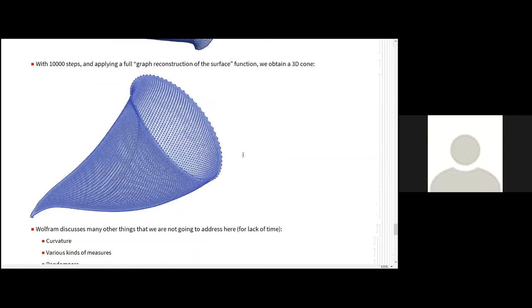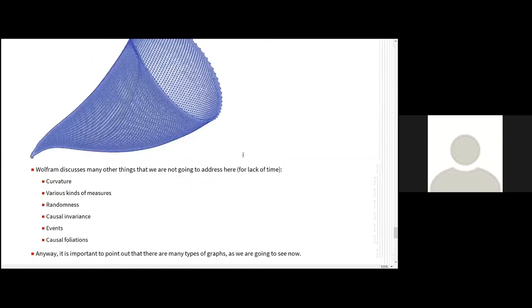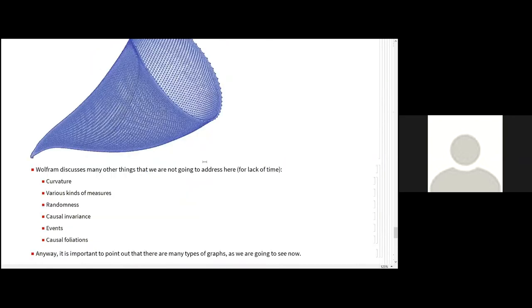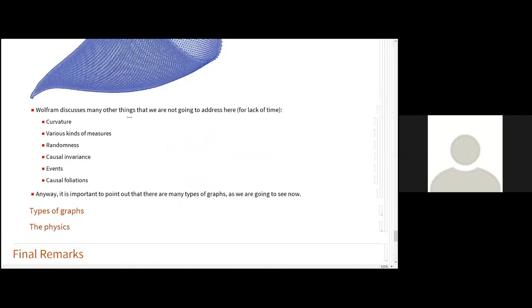Well, and starting from things like that, Stephen Wolfram tries to find connections to physical theory, right? Including the oranges of space and time, things like that. There are other things that he discusses. We have no time to discuss here, like curvature, randomness, causal invariance, causal foliation, and so on.